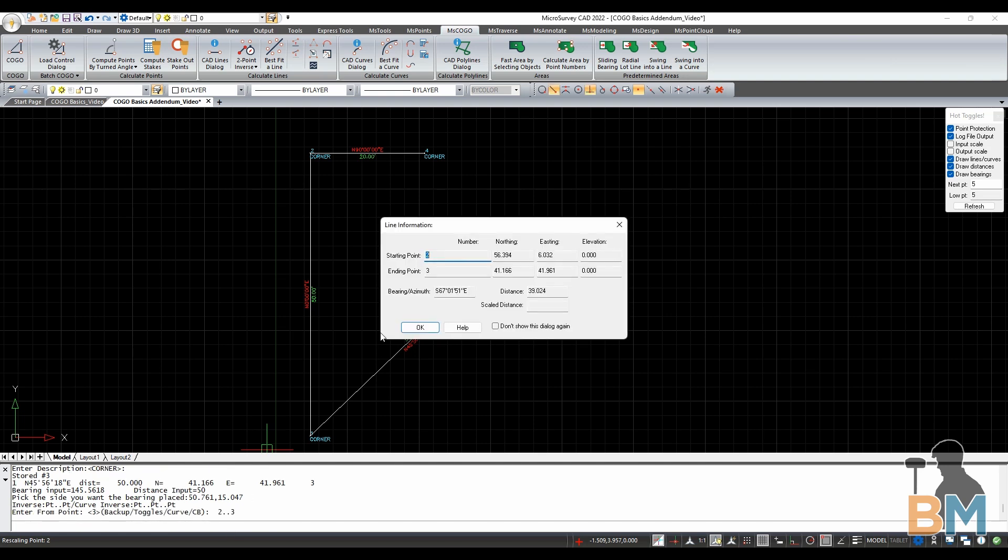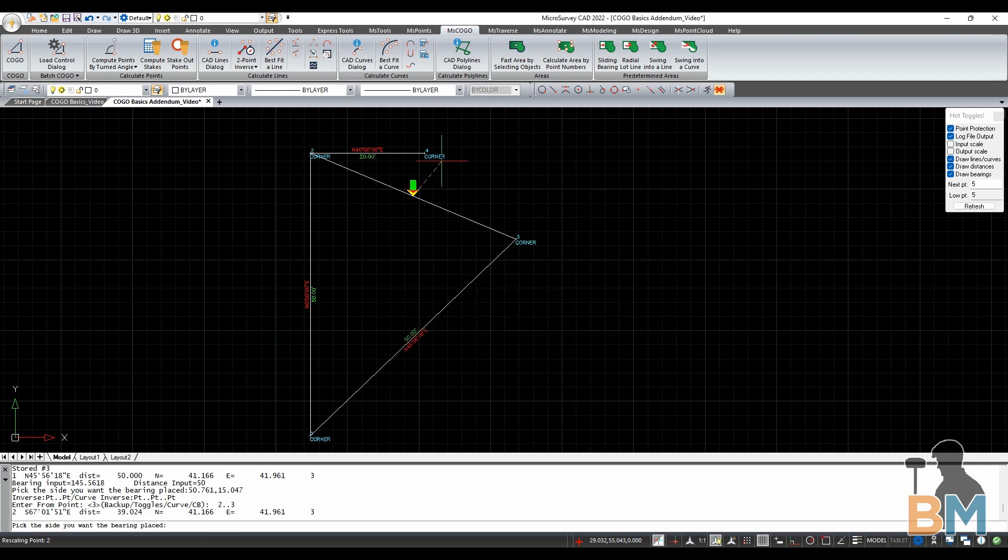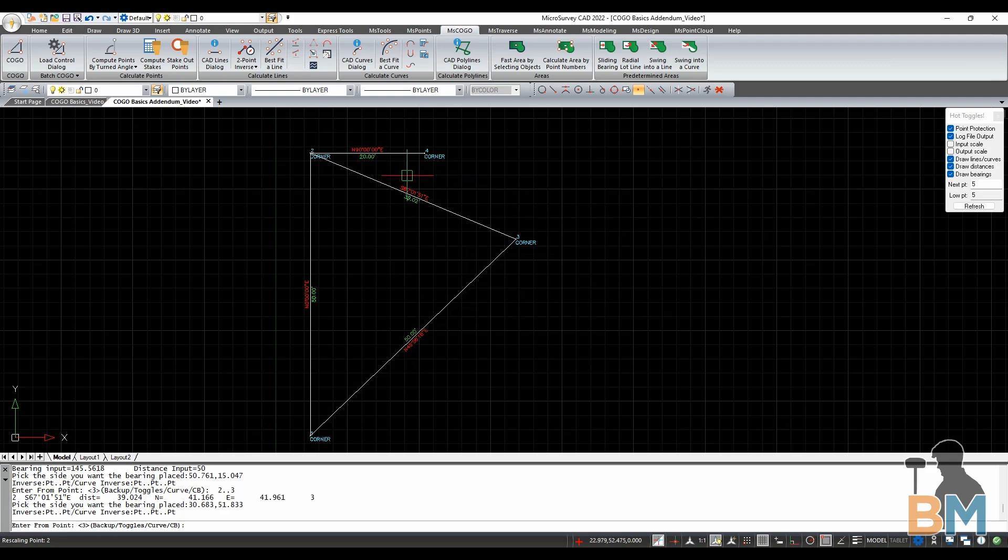This will bring up all the information about the points I just typed. And as soon as I click OK, you can see the line has been created between these points.